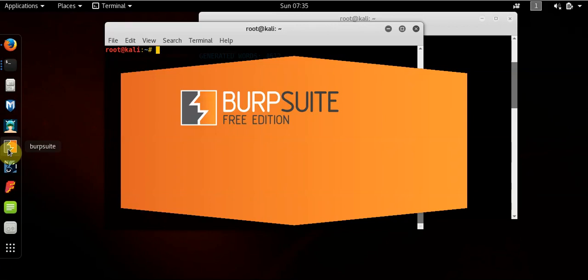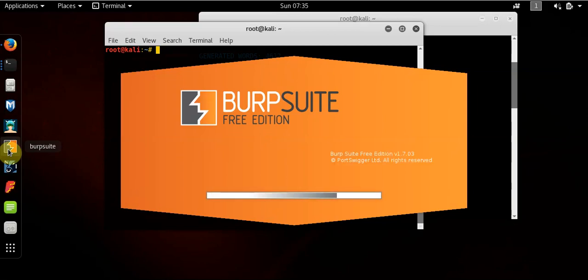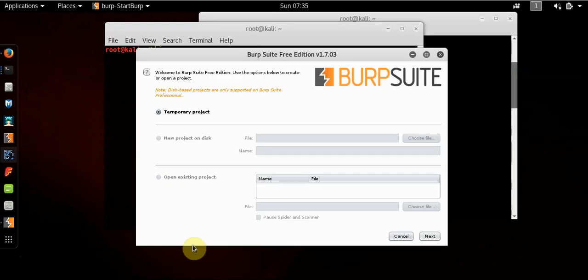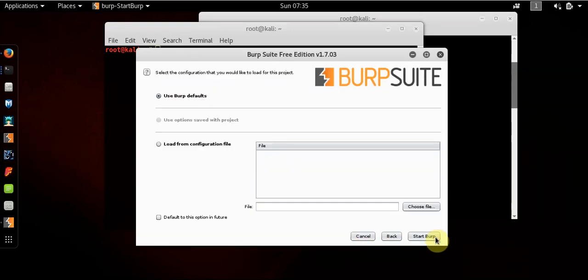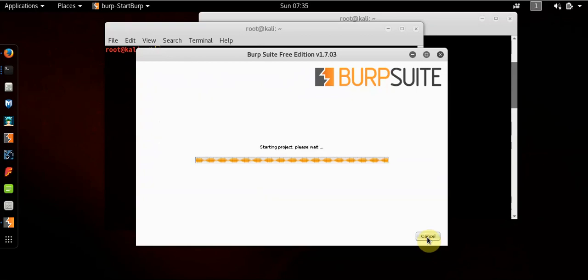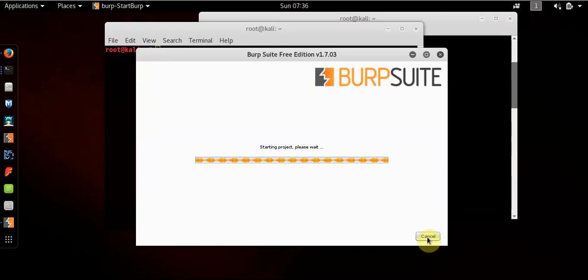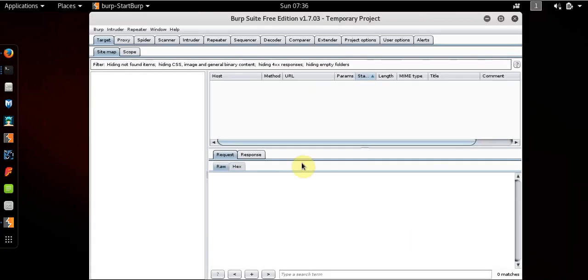So let's open up Burp Suite. Burp Suite is actually a really good tool, it can do a lot of things, but what we're going to use particularly for this request is its proxy feature. Let this open, we'll do a temporary project. Next. Start Burp Suite, use the defaults.